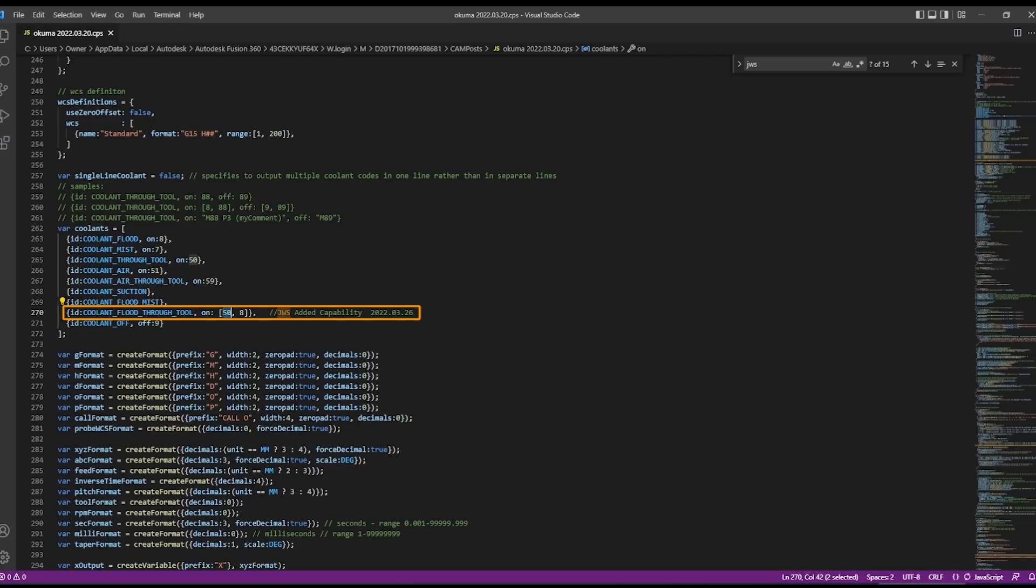And I saw all we had to do was add the m code number so M50 is through tool and M8 is general flood coolant. That line of code gets rid of the post bug and correctly posts the m code when we call both coolants at the same time.